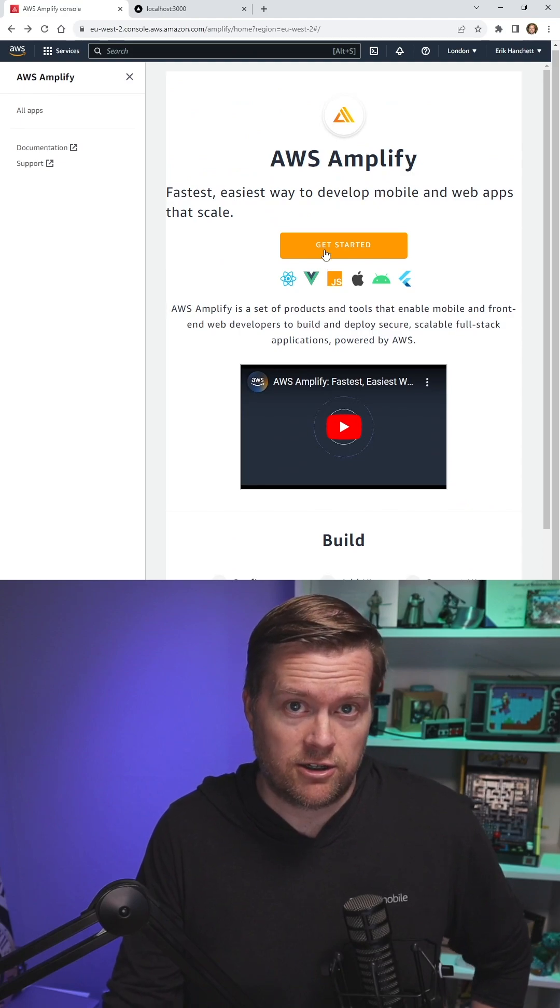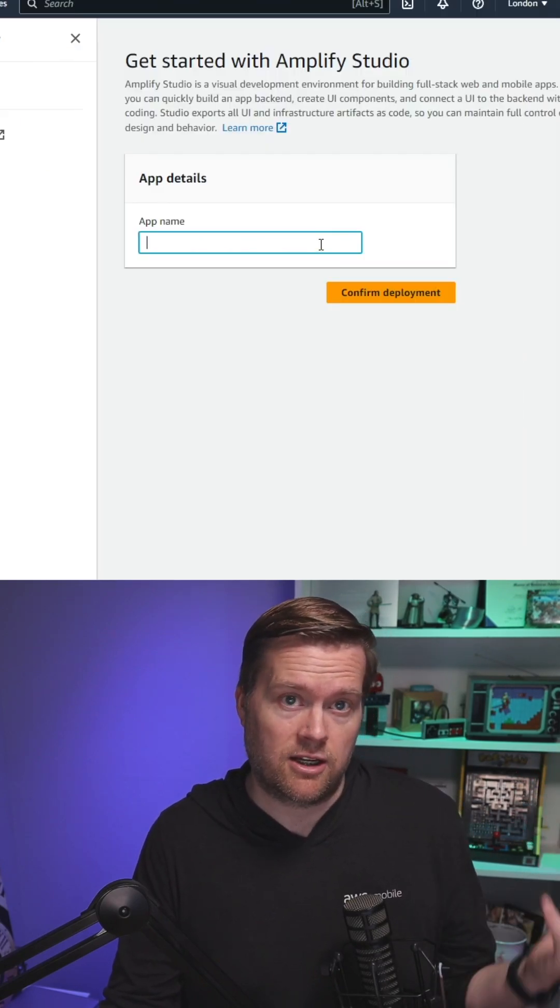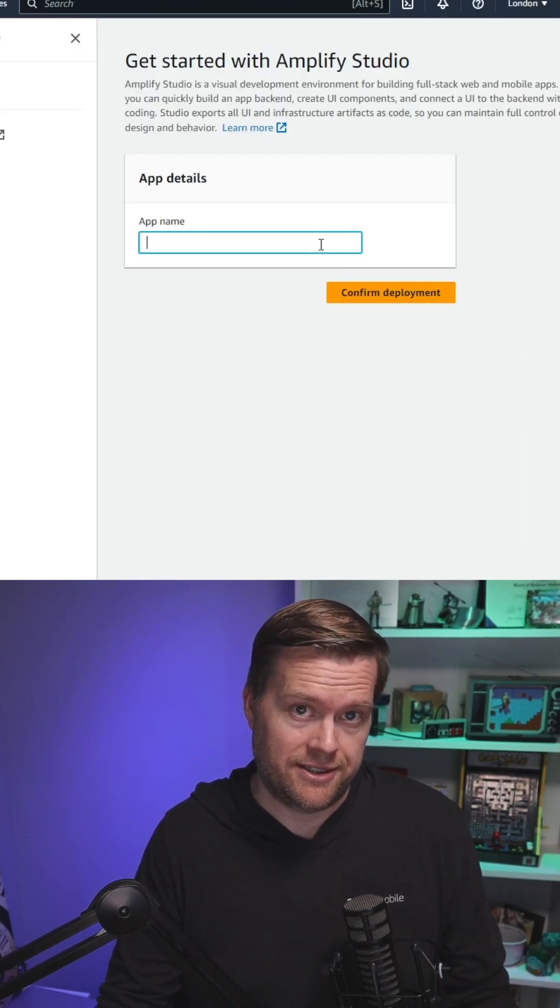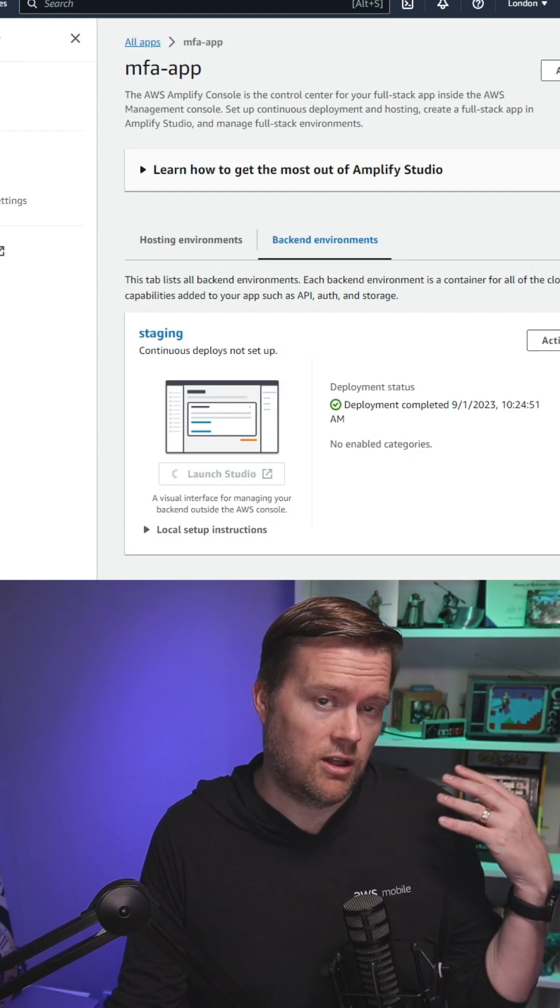Click on get started, enter your app name, and click confirm deployment. Then click launch studio. This will launch the Amplify Studio console where you can provision your backend.